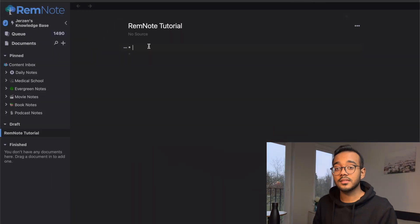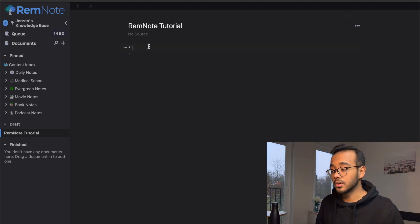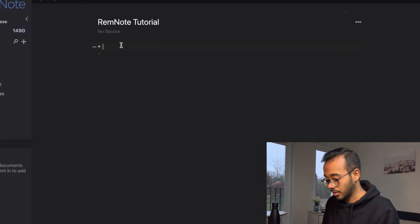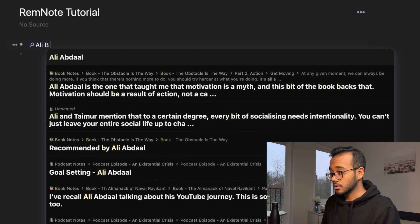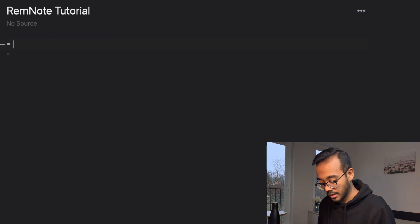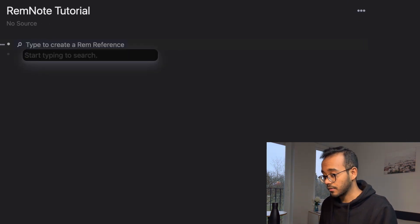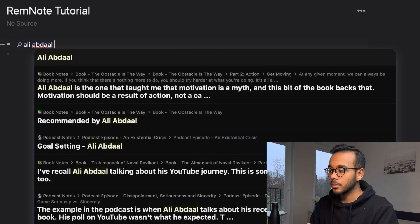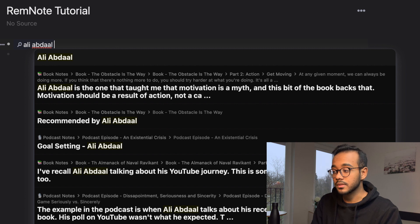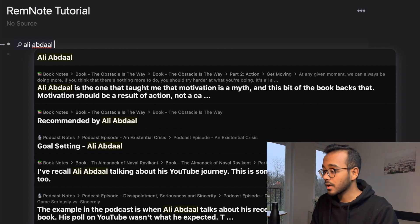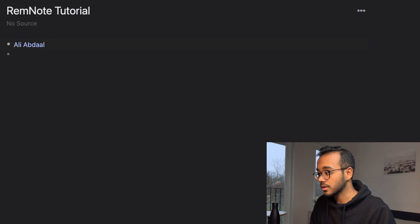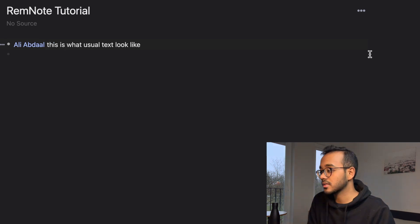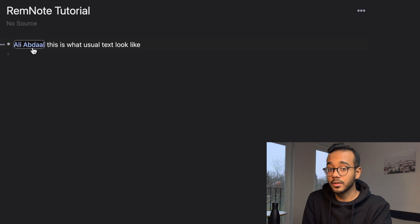A linked reference is basically what it sounds like — it's a text reference which links to another note. For example, I put two square brackets and start typing 'Ali Abdaal.' I've mentioned Ali Abdaal in a lot of my notes because he recommends a lot of great books and podcasts. If I click enter, you can see this text looks different from usual text — it's blue and looks like a hyperlink.